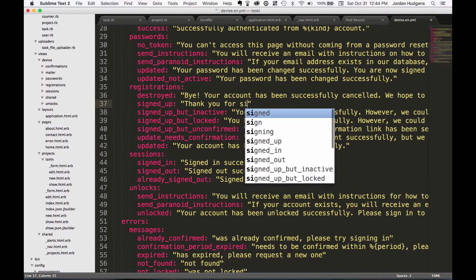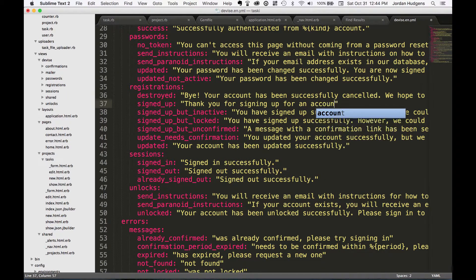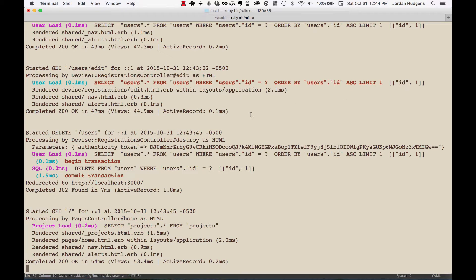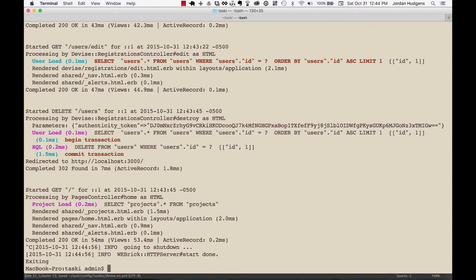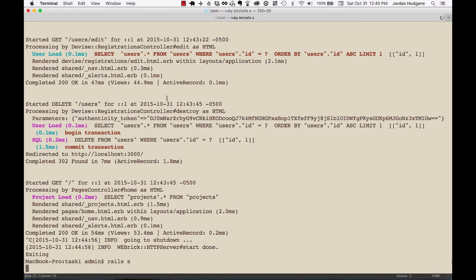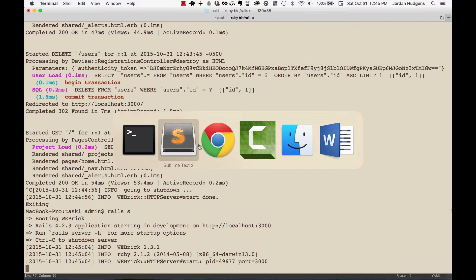Hit save, and with this one you will need to restart the server because this change was happening in the config directory. So I'm going to restart the server, come back to the browser.